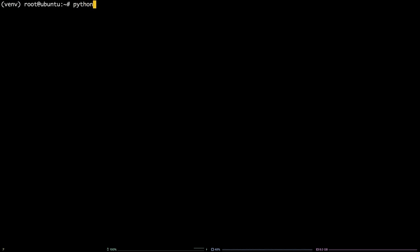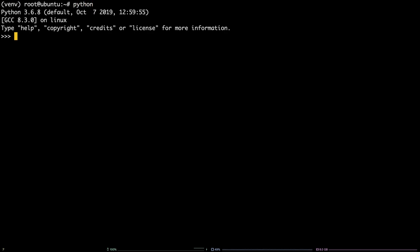This indicates that you are now working within your newly created Python virtual environment. Any Python packages you install while this environment is active will be isolated to this environment and will not impact your system Python.